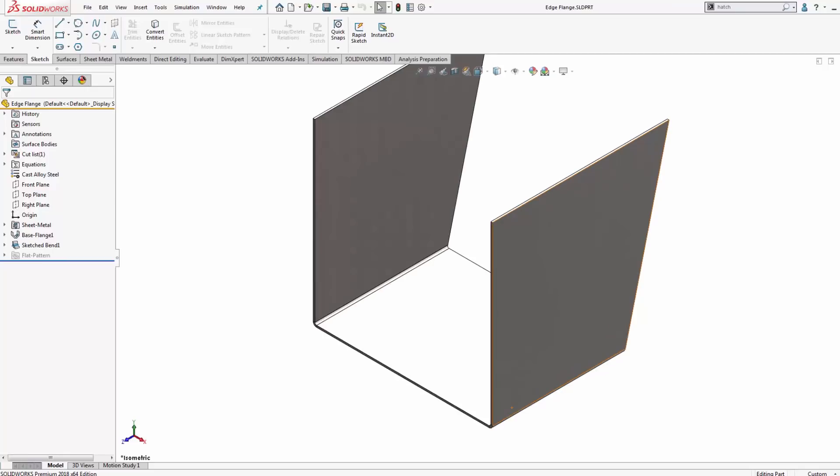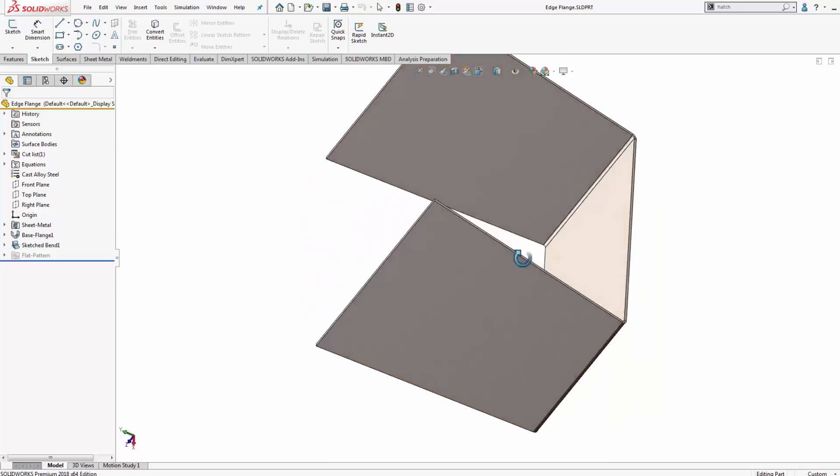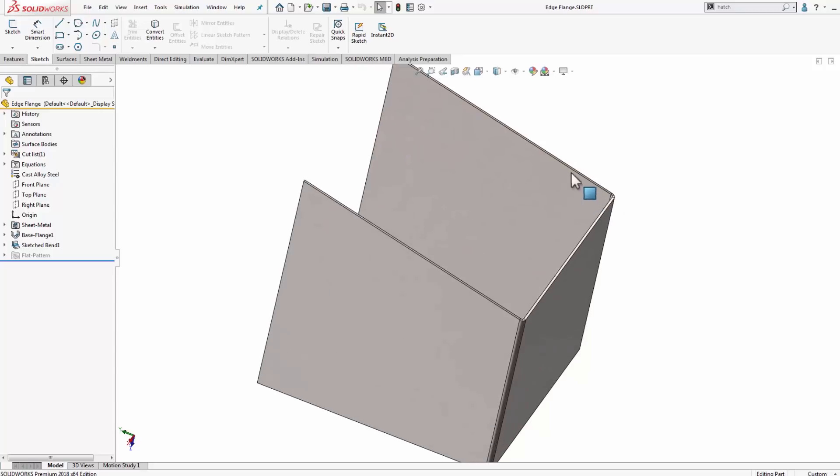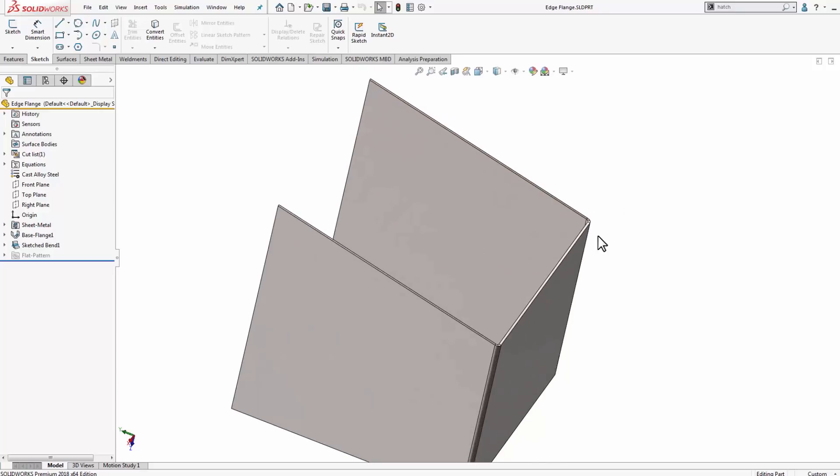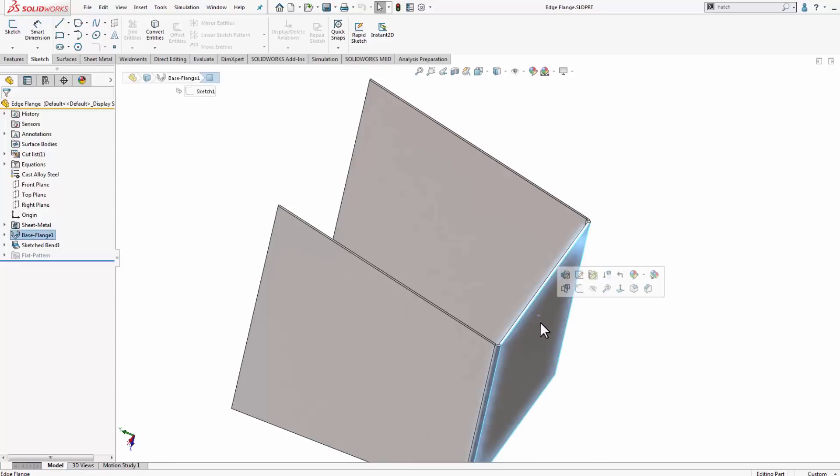When you typically want to use an edge flange along multiple edges, your sides, your faces, are on the same plane. So I want to look at creating the best method to create flanges that are mitered on a face that is maybe angled in relation to this back face here.